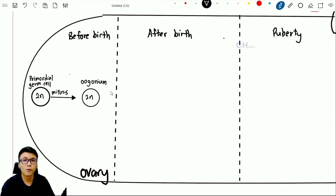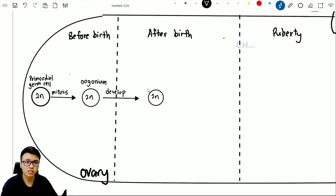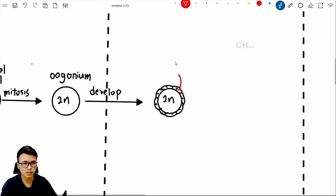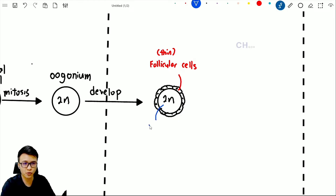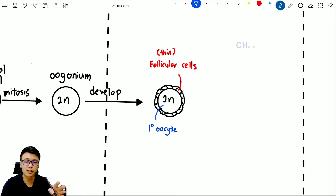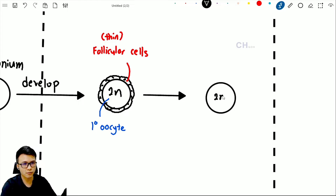This oogonium cell will remain as an oogonium until you come out and see the world. Once you come out from your mother's uterus, this oogonium cell will start to develop into a cell surrounded by follicular cells. The follicular cells are kind of thin at this stage. The cell inside the follicular cell is called the primary oocyte. We will now draw the next cell — still a 2n cell — but this time the follicular cell grows a little bit thicker.